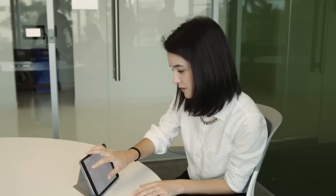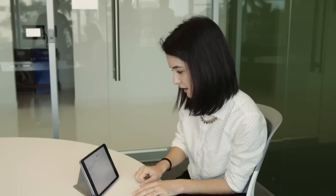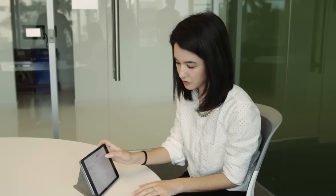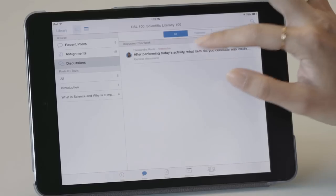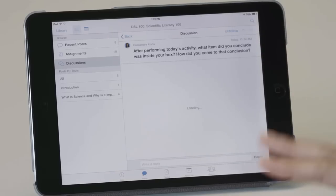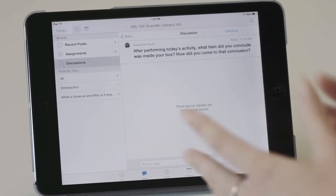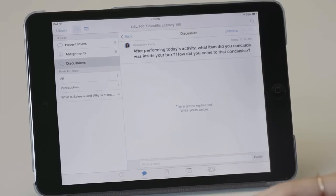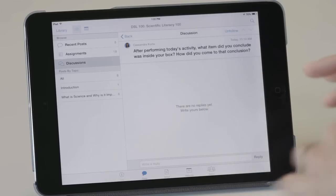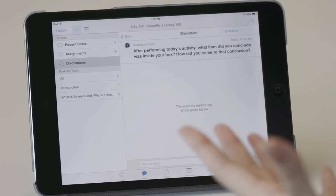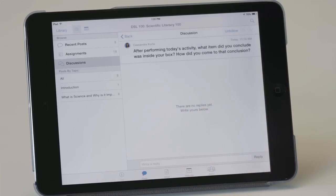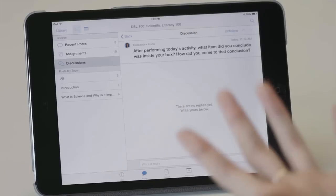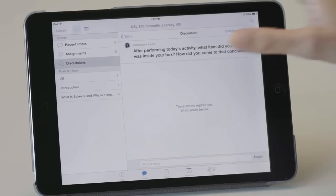So the other thing that we can have, we can actually post discussion board questions. So for today's activity, or after today's class, they do an assignment or activity in class. They can actually post the results on the discussion board. The whole class can see it and then they can respond to their classmates' conclusions.